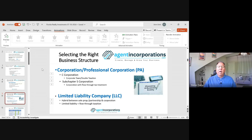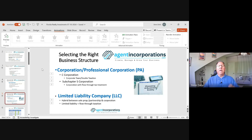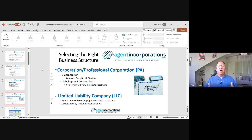An LLC is a hybrid between a sole proprietorship and a corporation. The bottom line is you can have an LLC and still tell the IRS you want it taxed as an S corporation. So an S corporation is not a physical entity — it's just the way you tell the IRS you want to be taxed. Both a PA and an LLC can elect to be taxed as an S corporation.